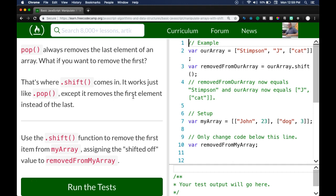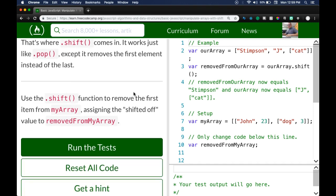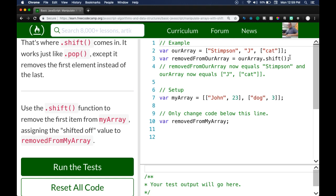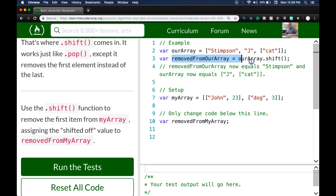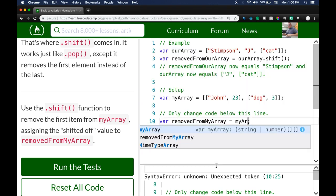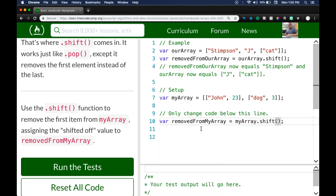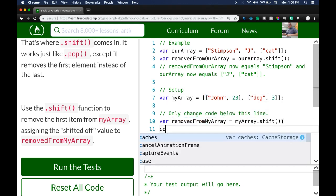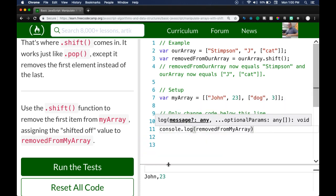`.shift` works just like `.pop` except it removes the first element instead of the last. The task is to use `.shift` to remove the first item from `myArray`, assigning the shifted-off value to `removedFromMyArray`. Our array contains 'Stimpson', 'J', and a nested 'Cat' array. Using `.shift` targets the first element, 'Stimpson'. We write `removedFromMyArray = myArray.shift()`, so the value in `removedFromMyArray` should now be `['John', 23]`.